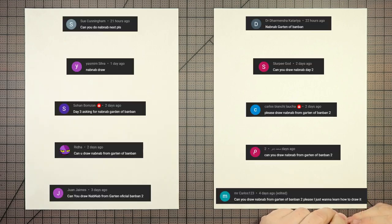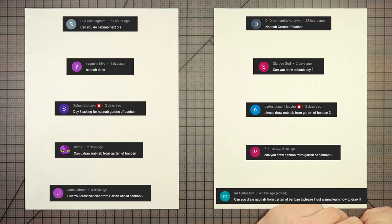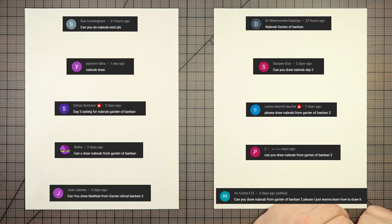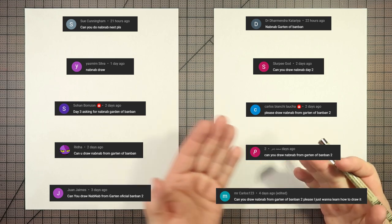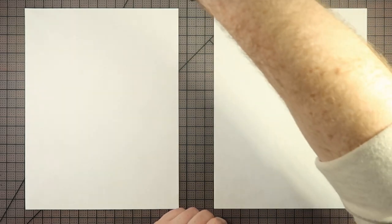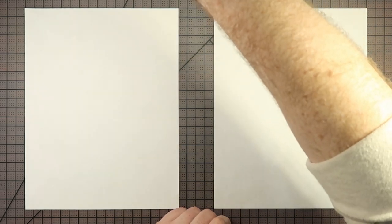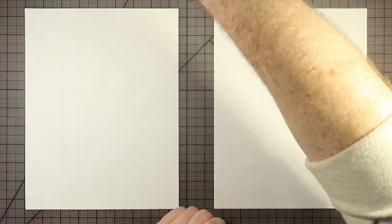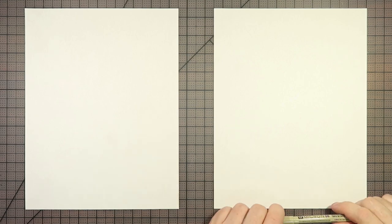Thank you to Yasmim Silva, Slurpee God, and the other folks that you see here on your screen, many of whom are returning suggestors. Thank you all. Somebody was commenting for three days about this, so we did it.